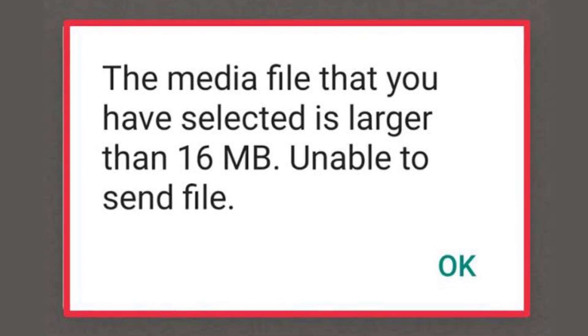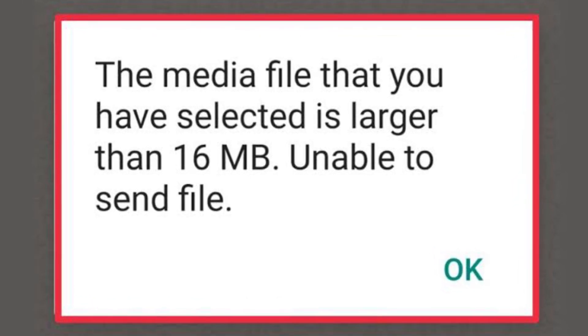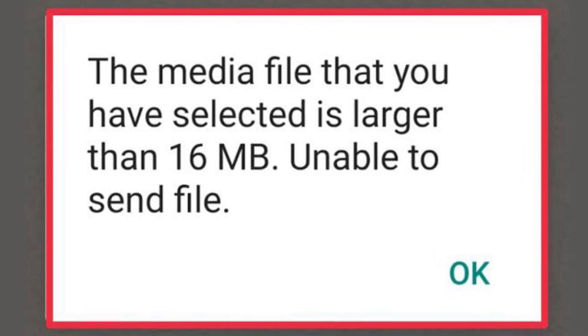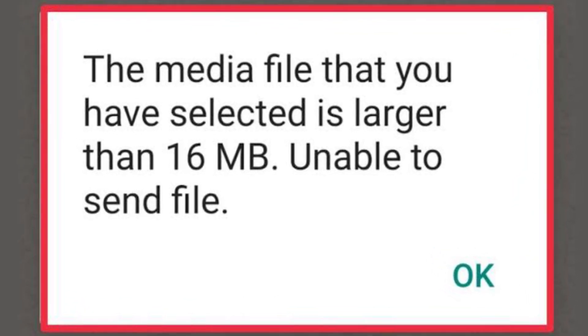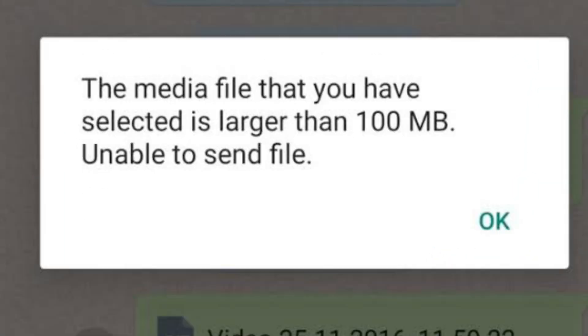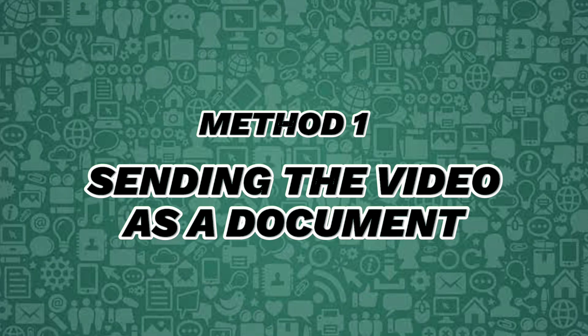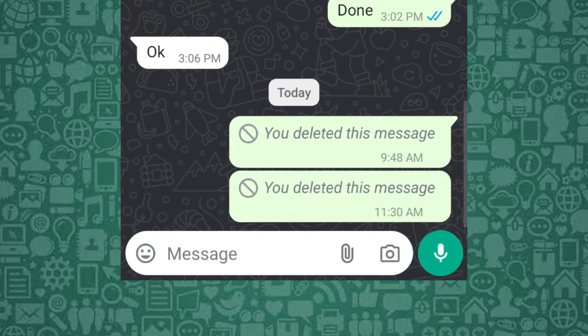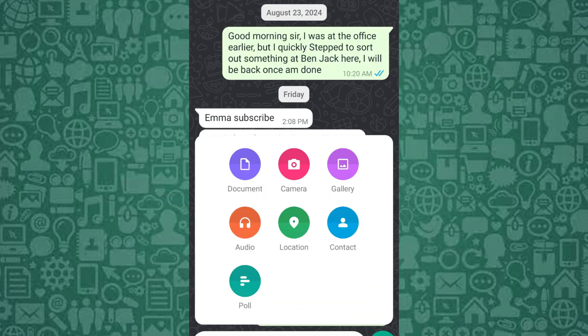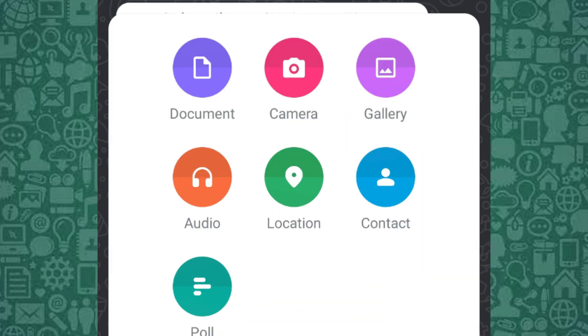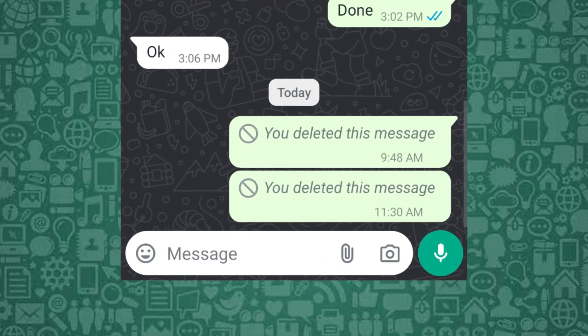If you need to send a large video and it exceeds WhatsApp's size limit of 16 megabytes, there are a few workarounds. The first method is to send the video as a document instead of sending it directly from your gallery. This keeps the original quality intact.